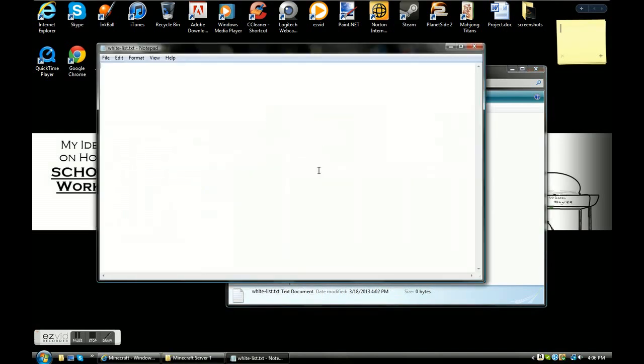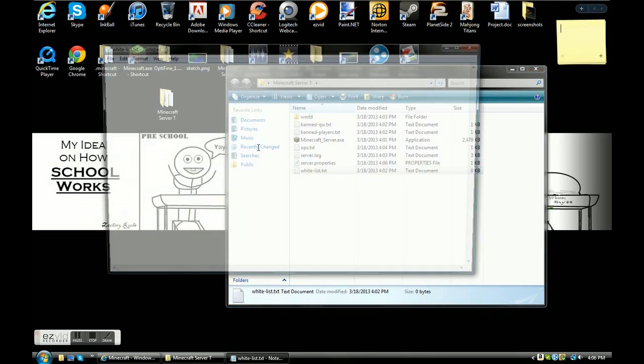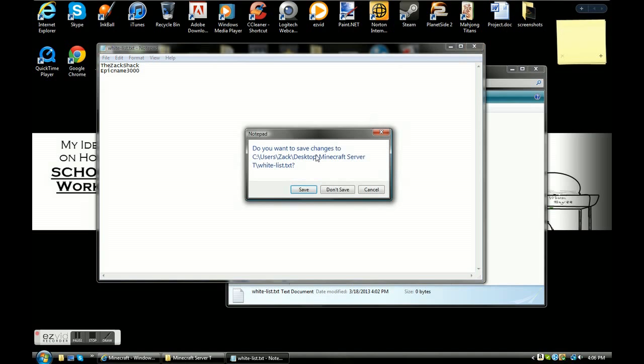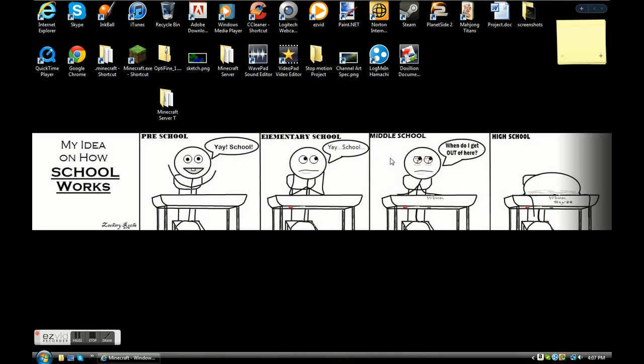Whitelist. I recommend turning this off if you want to be a public server, but if you don't, you just type in the names of the people you want, and these guys are the only people allowed in the server. So let's say me and my friend went to play, and then we click save, and we're the only two people allowed in the server. That's all that's about.